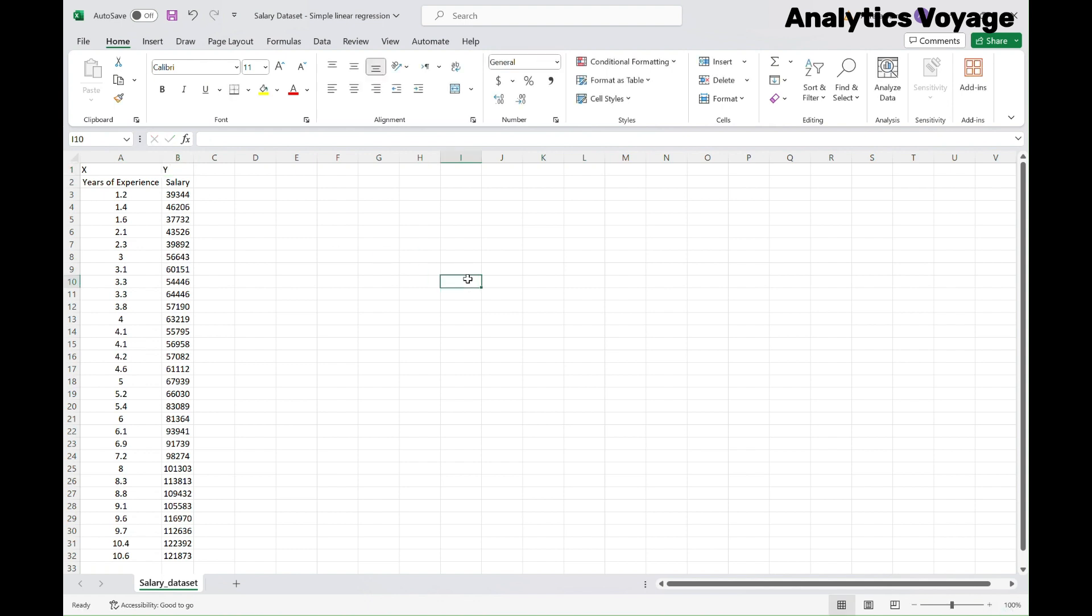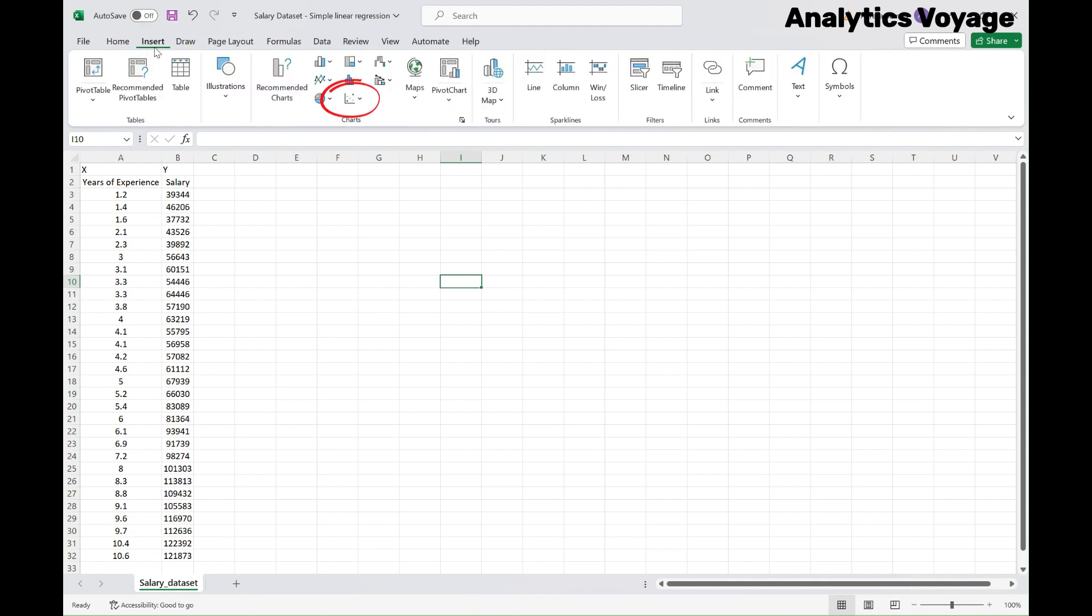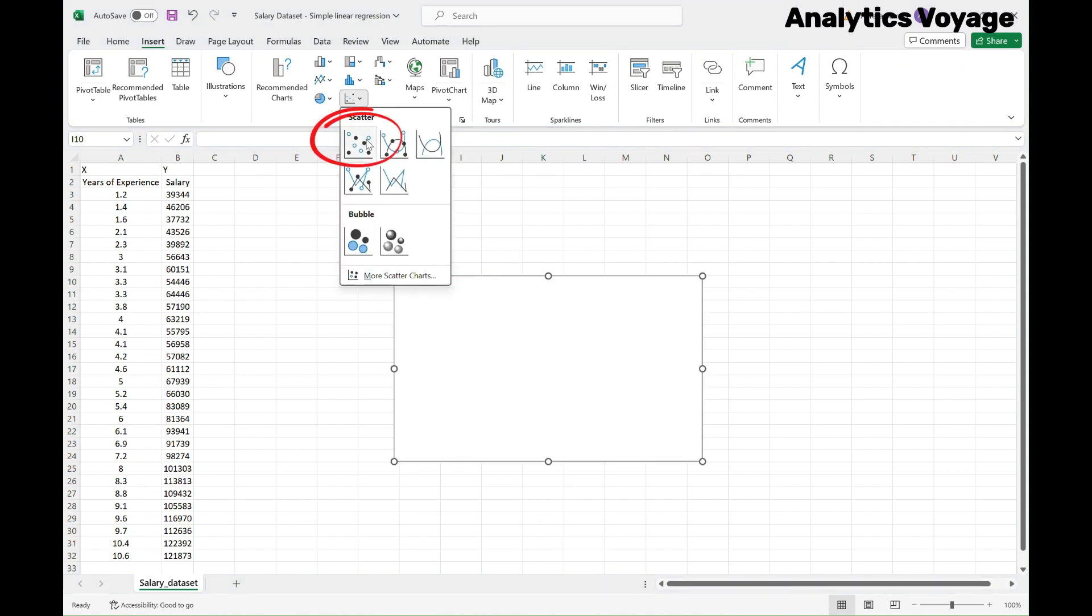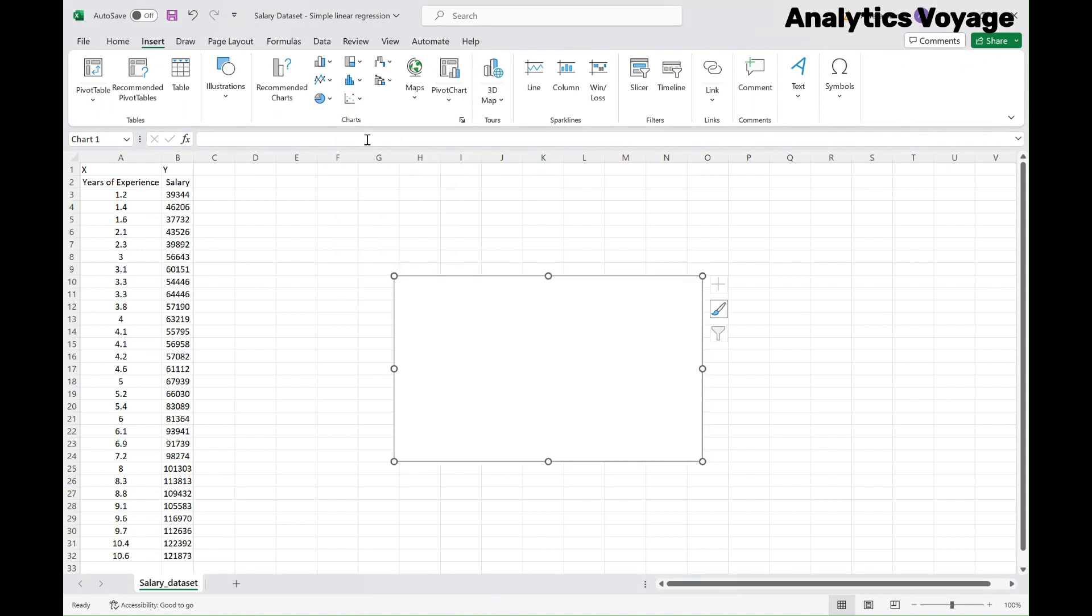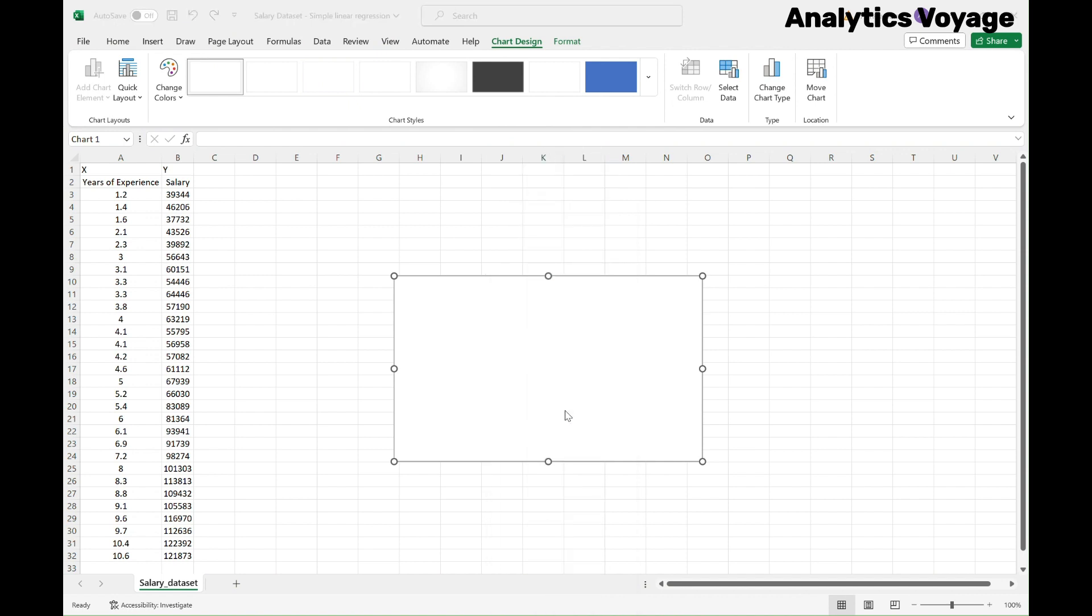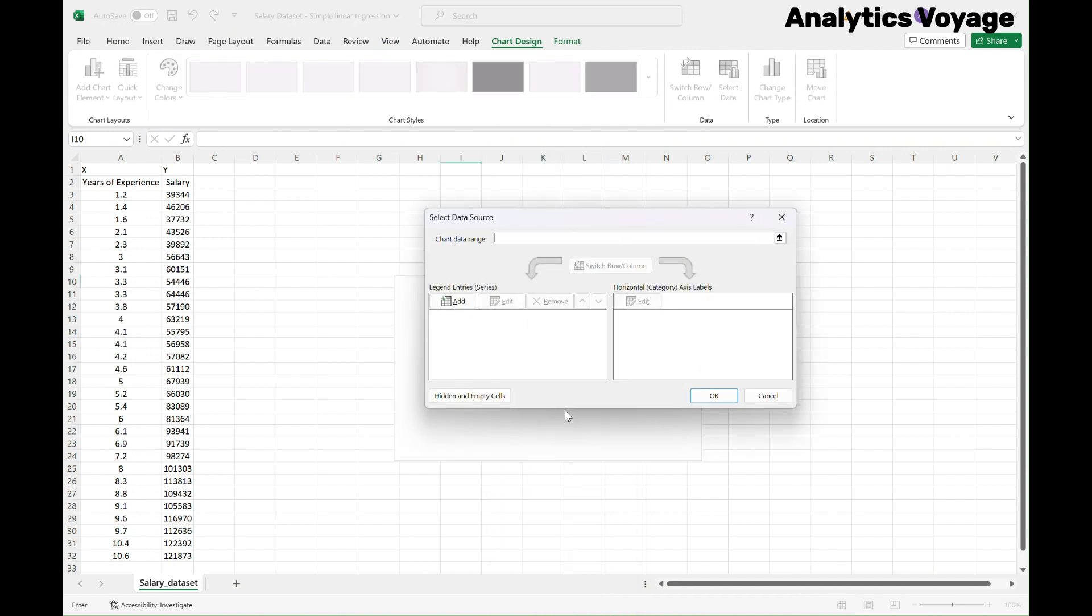Once your data is ready, we'll create a scatter plot to visualize the relationship. In the Insert tab, in Chart section, select Scatter, and then select the basic scatter plot. Now, right-click on the chart and find the Select Data option. Click on Add.